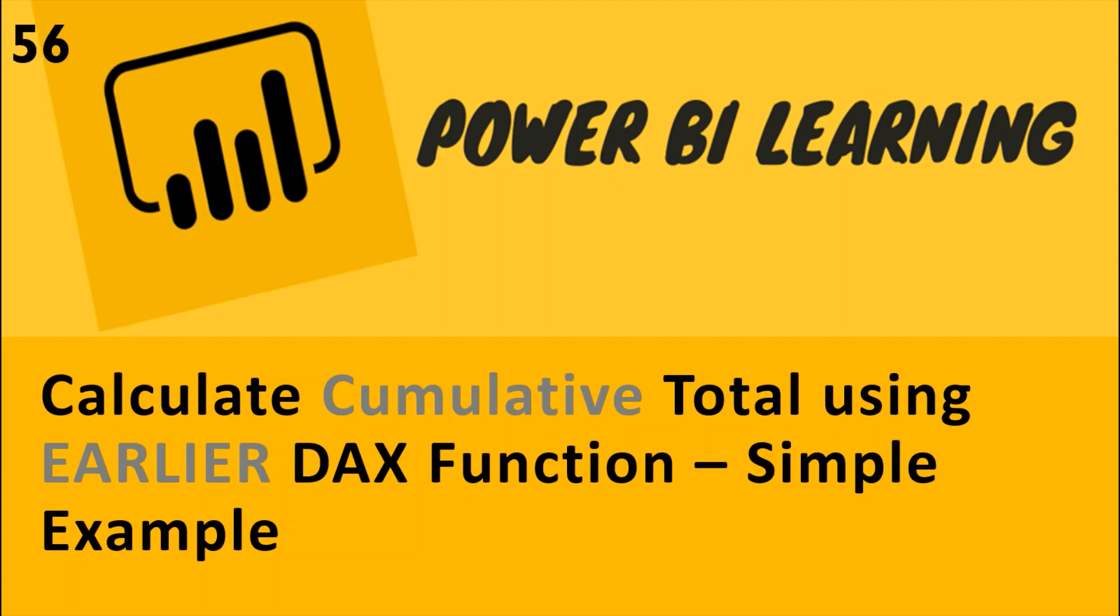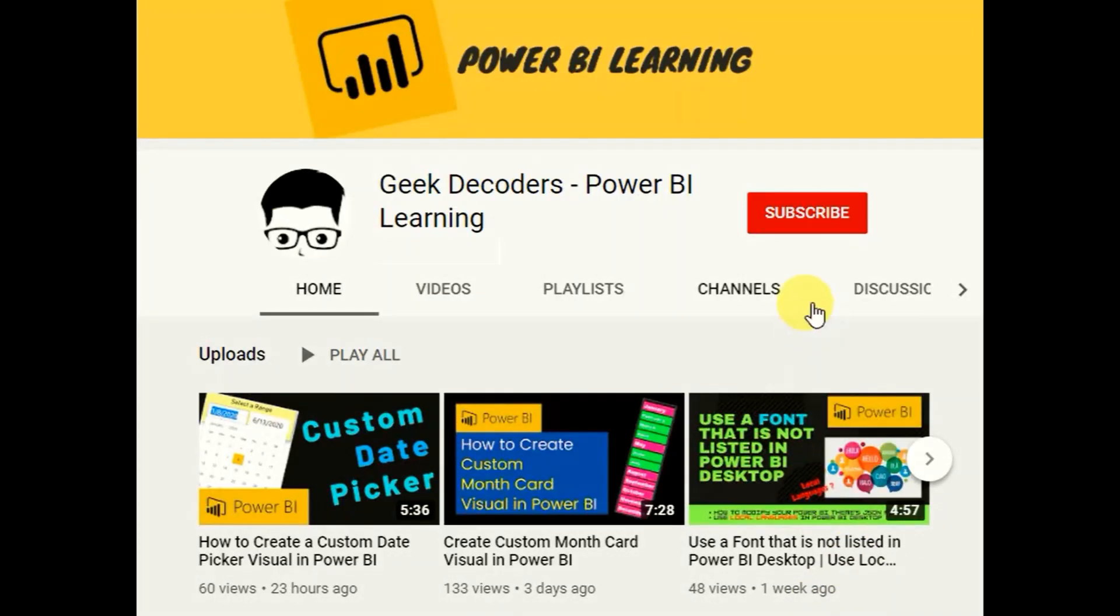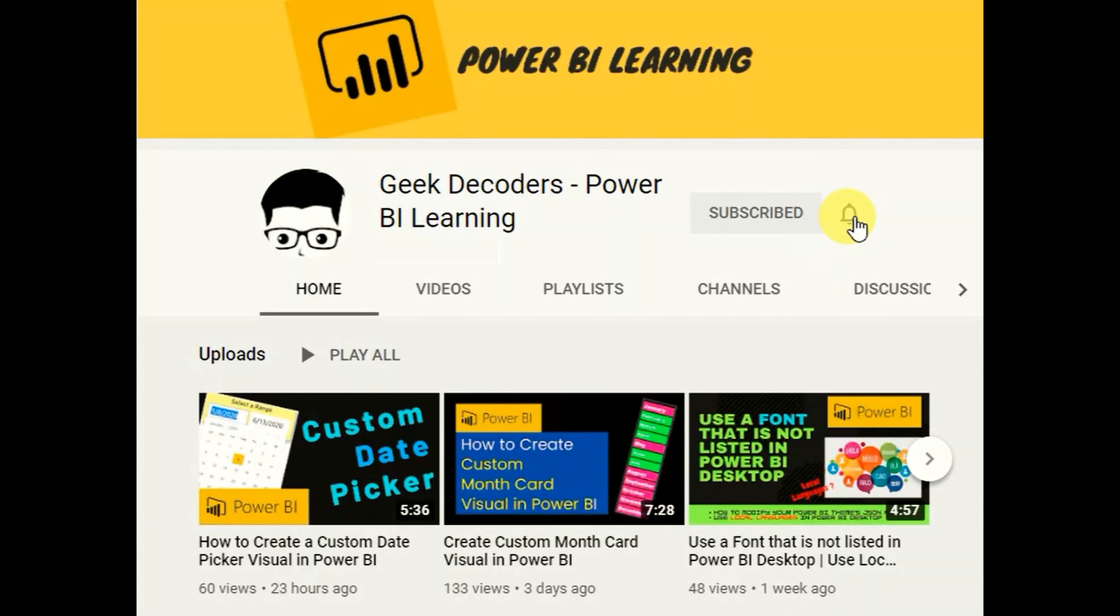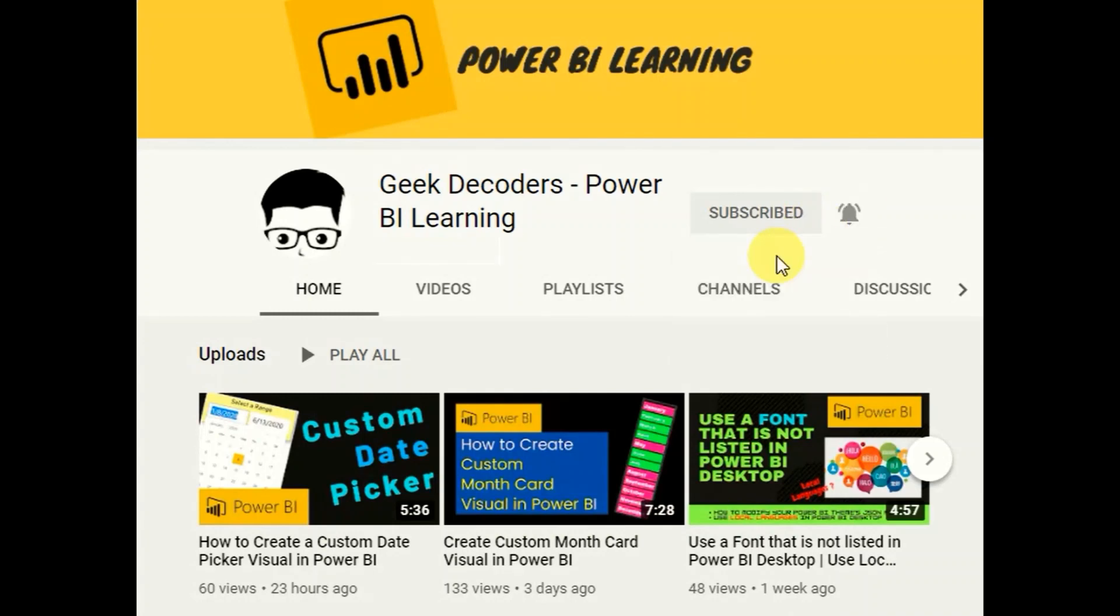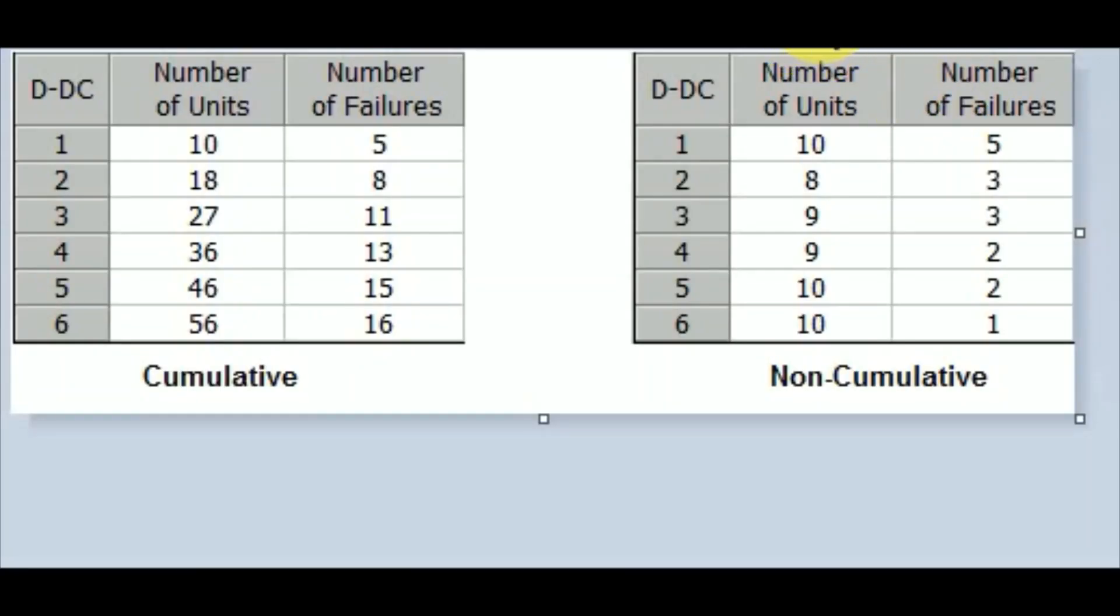Press subscribe and click the bell icon so you will never miss any Power BI updates from Geek Recorders.